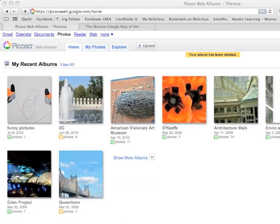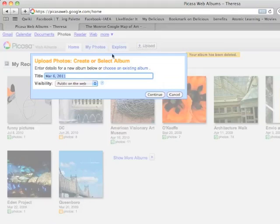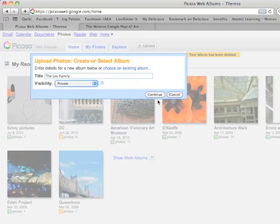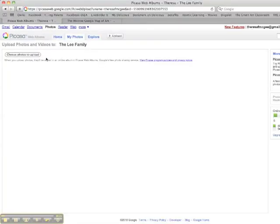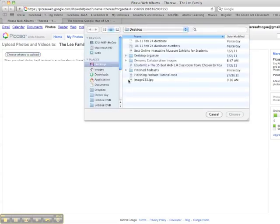To add an image to Google Maps, the first thing you need to do is find a place for your image to live on the internet. I like to use Picasa, so if you use Picasa, go to Upload. You can type in the album title, you can choose Public or Private, hit Continue, and choose the image you want to upload.